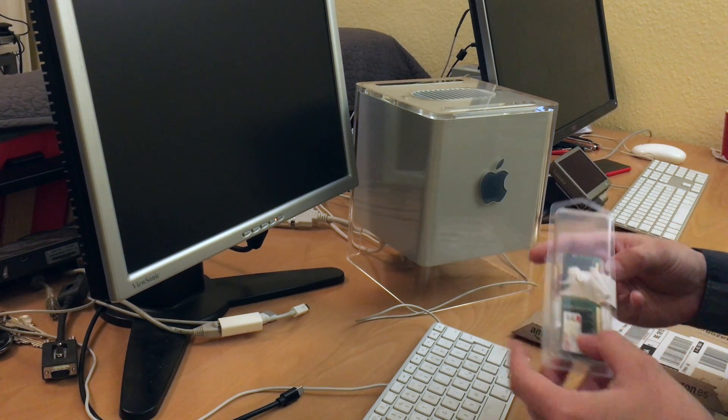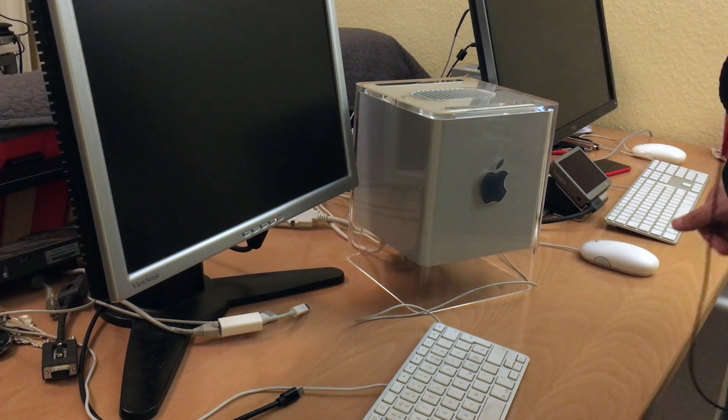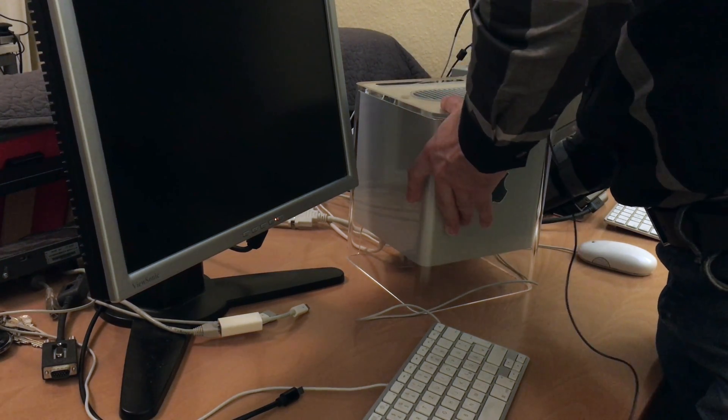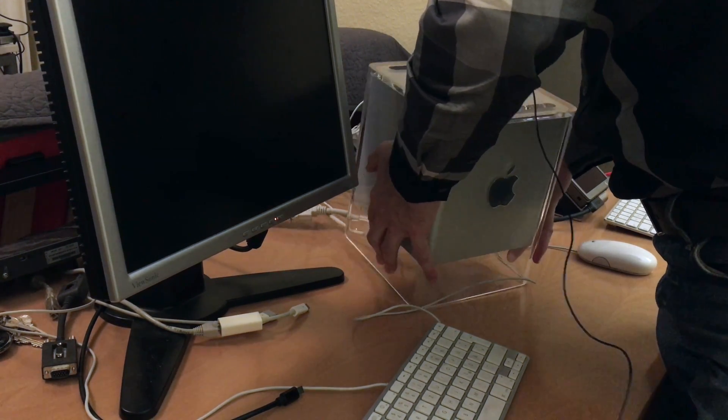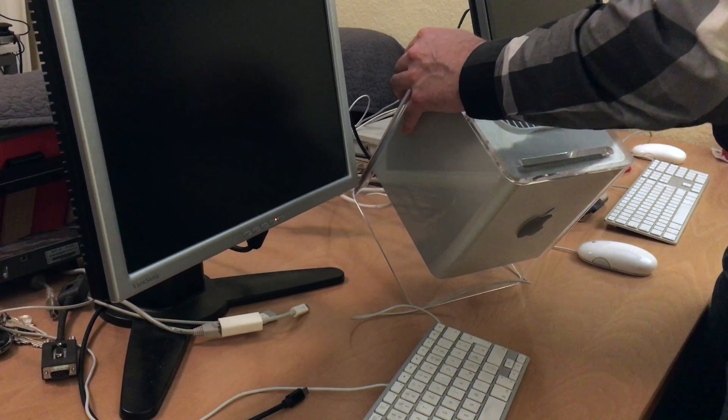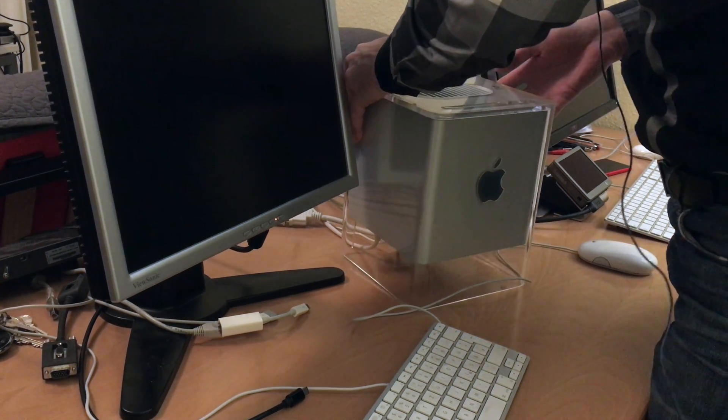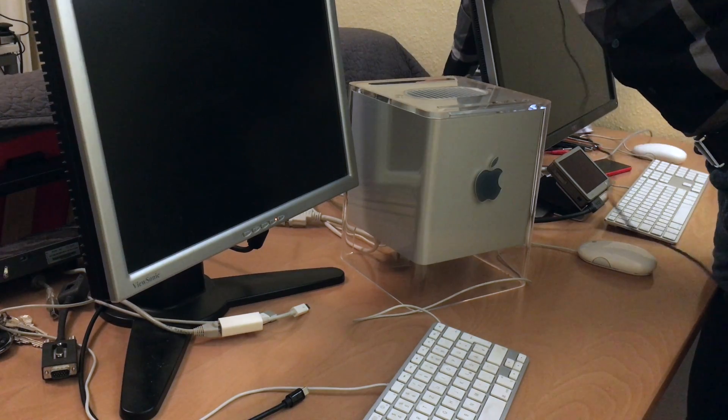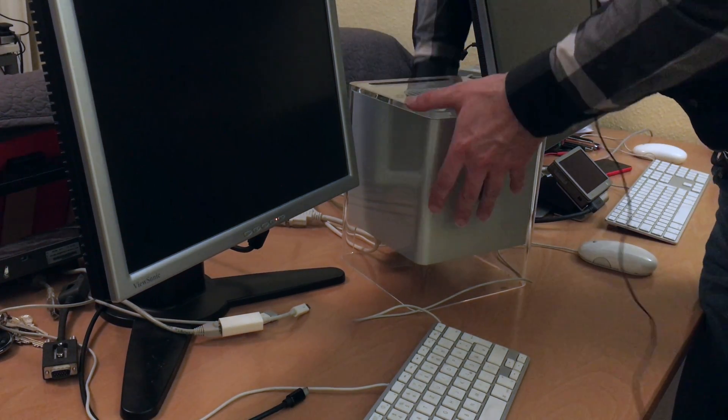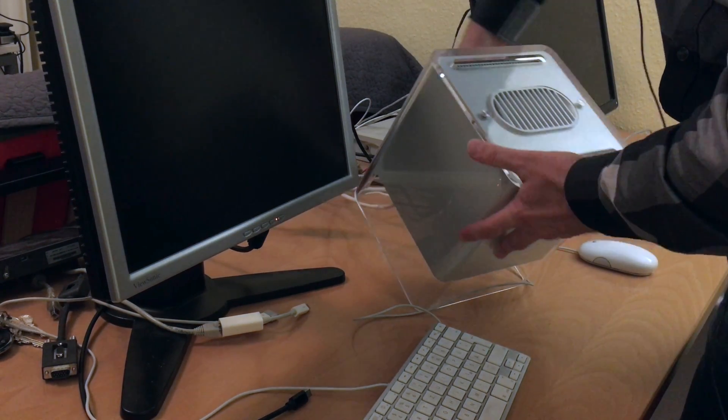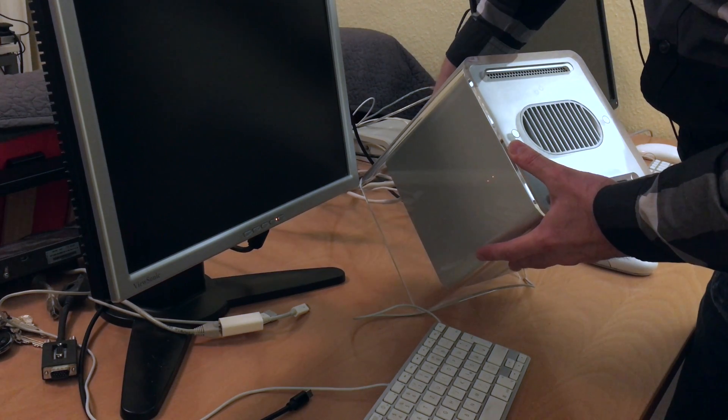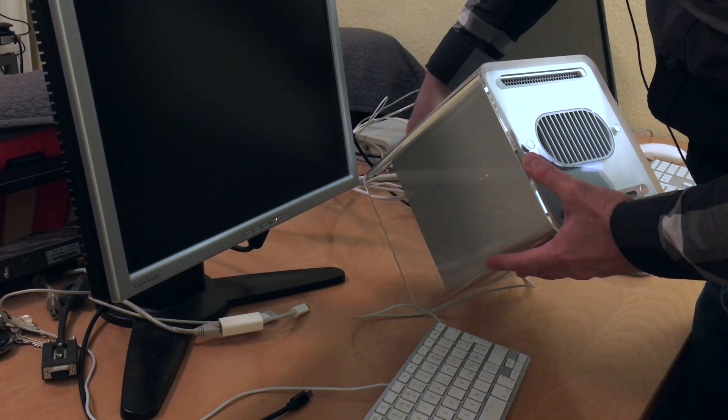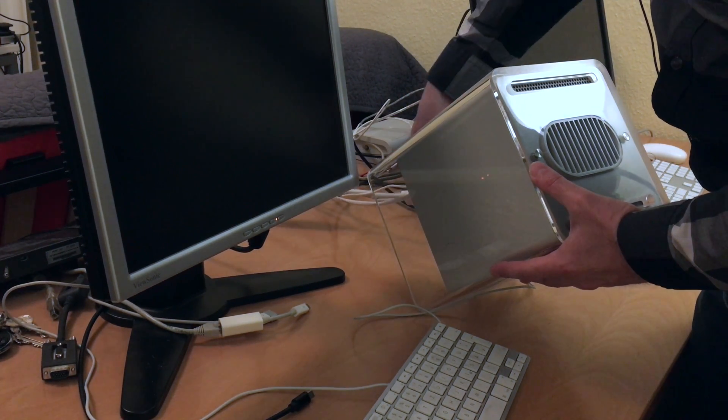Similar to the trash can Mac Pro currently, everything is at the bottom, which is a little bit uncomfortable. Just like the Mac Pro, not that upgrade friendly.